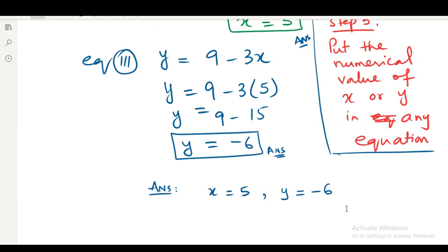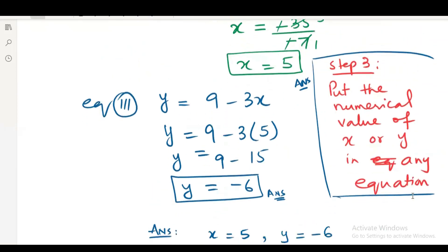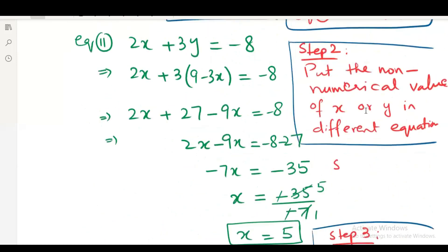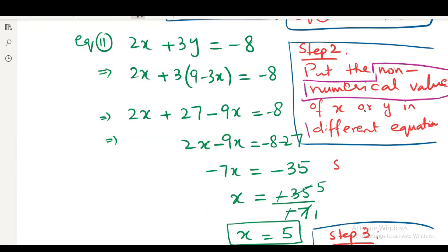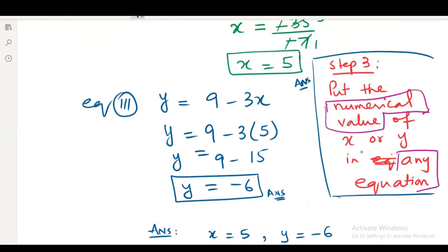We have the value of x and y. We can present this answer as x equals 5 and y equals minus 6, or in coordinate form as (5, minus 6). Be careful about steps 2 and 3: the non-numerical value must go in the different equation, while the numerical value can go in any equation. This is the key point.